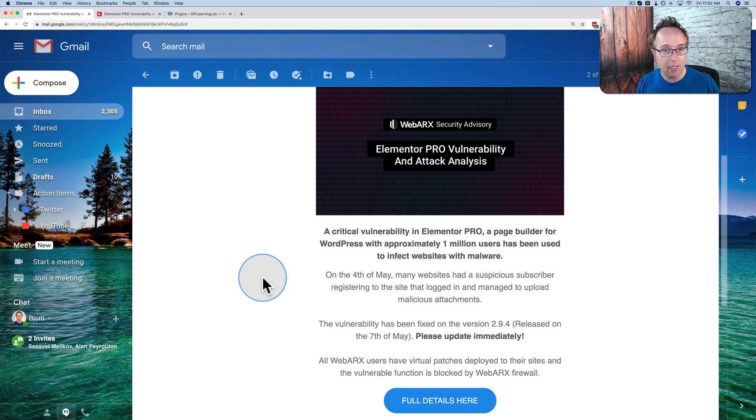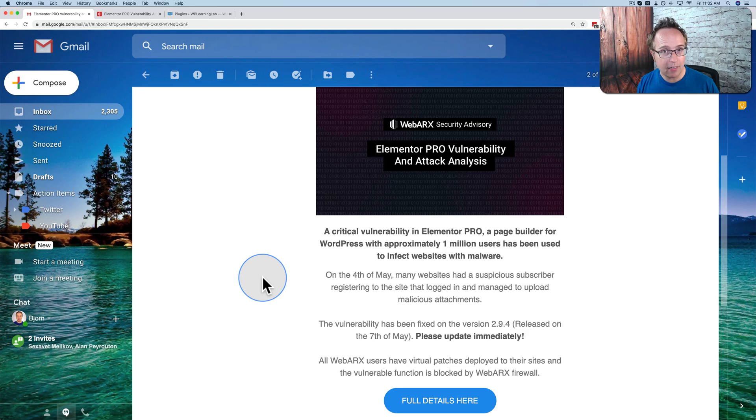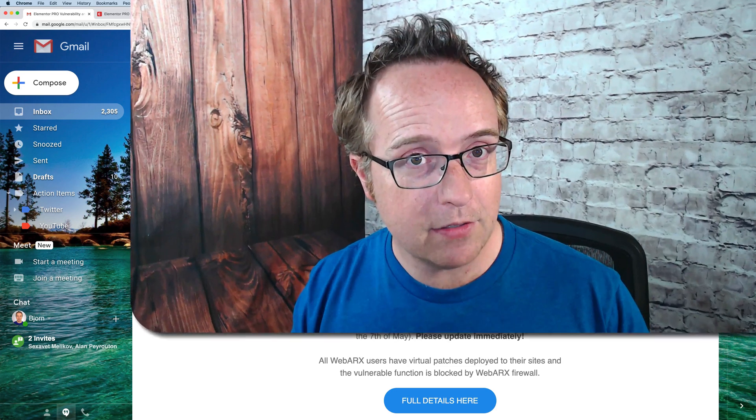If you want more details on what the vulnerability is and to check if you're compromised, watch the rest of the video. My name is Bjorn Allpass from WP Learning Lab, where we help you get better at WordPress so you can earn more for yourself, for your customers, and for your business, and keep your sites more secure.